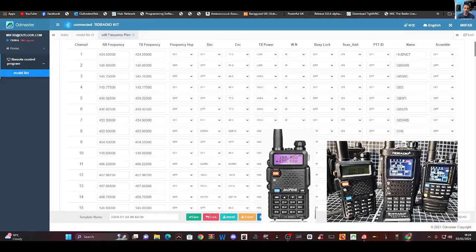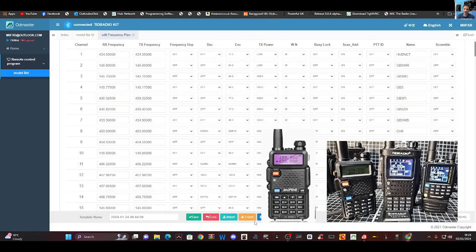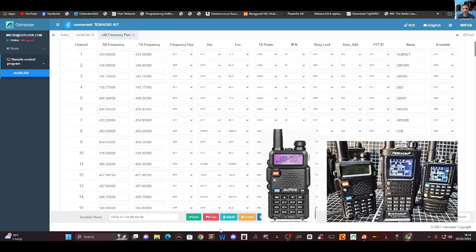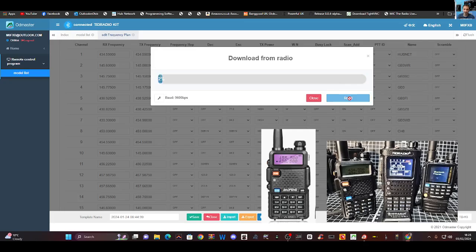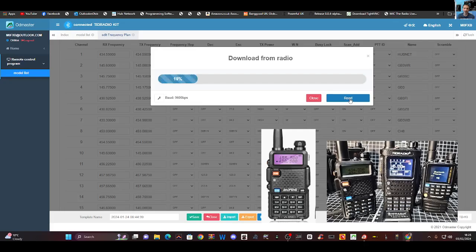And along the bottom here, we've got read, write, import, export. So you can actually export, and also save, of course. So let's just start off by reading our radio. And keep an eye on the TID H3 on the right-hand side, bottom right. So we click read here, then we click read. And you'll see that the radio is now reading.